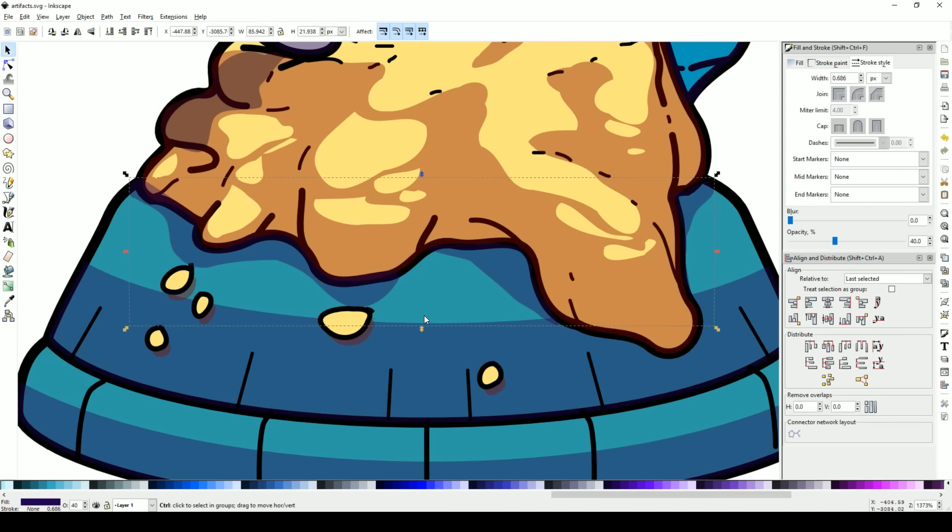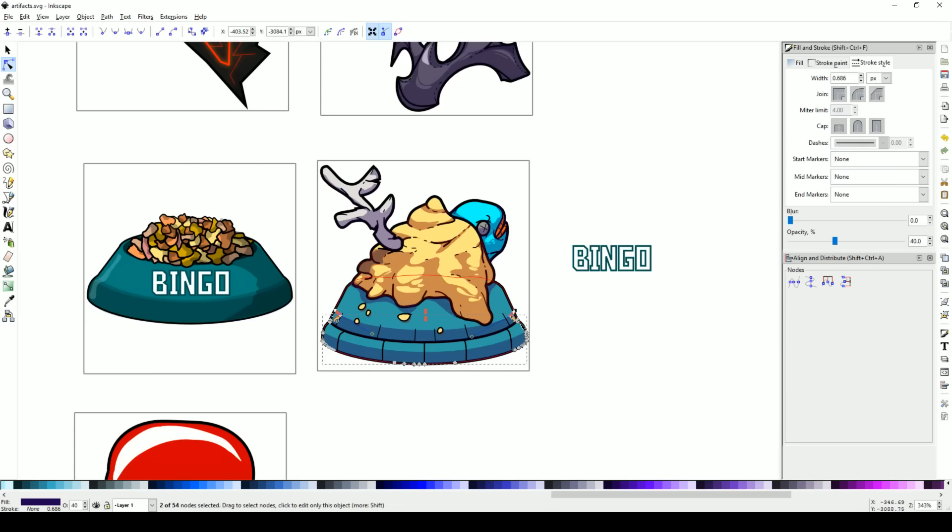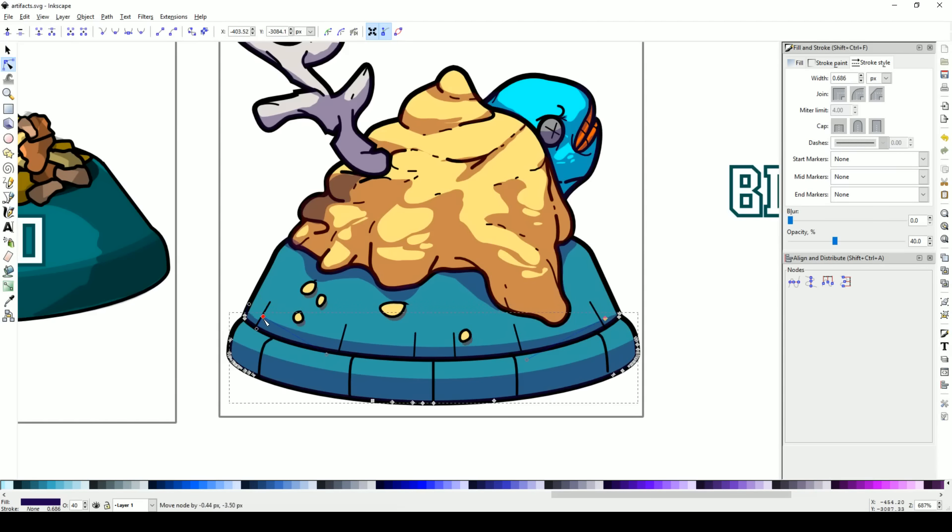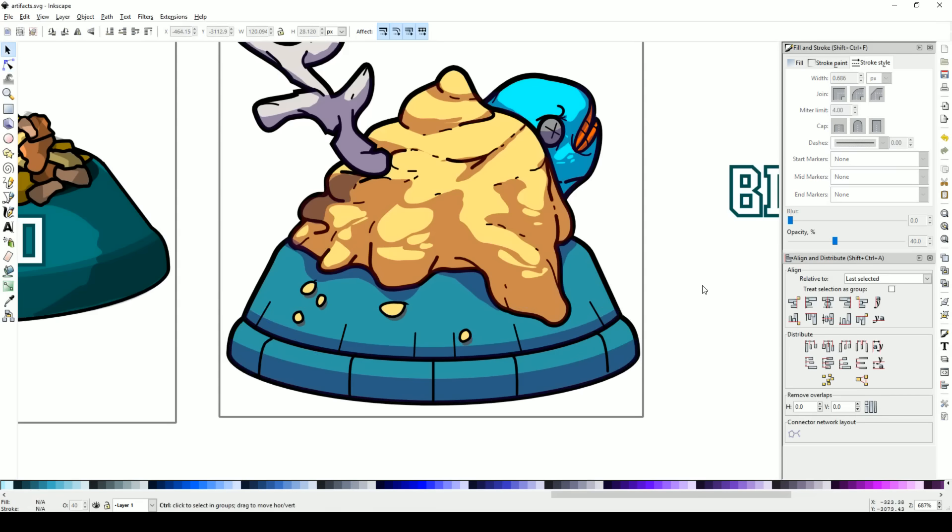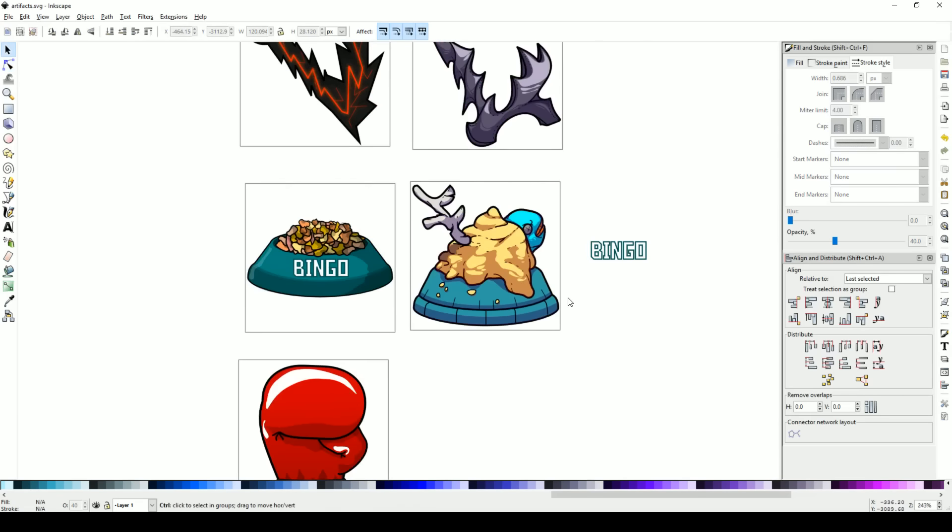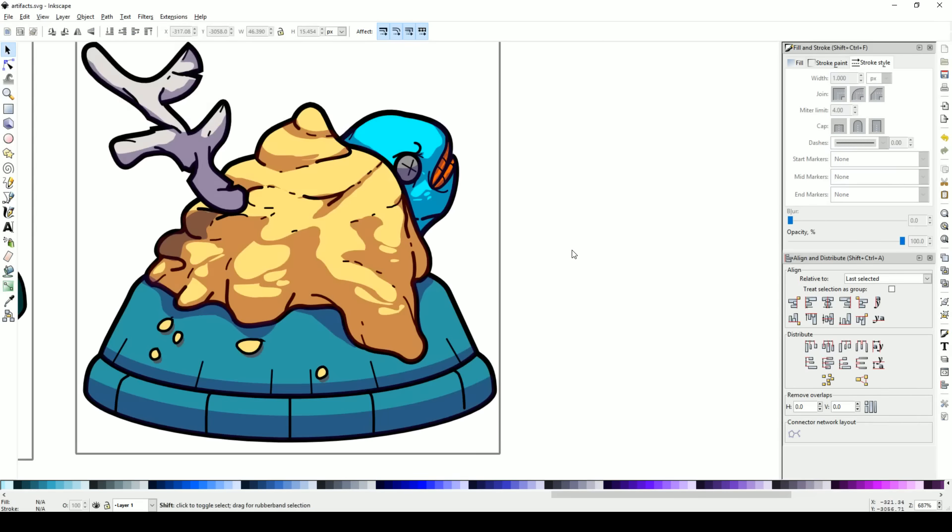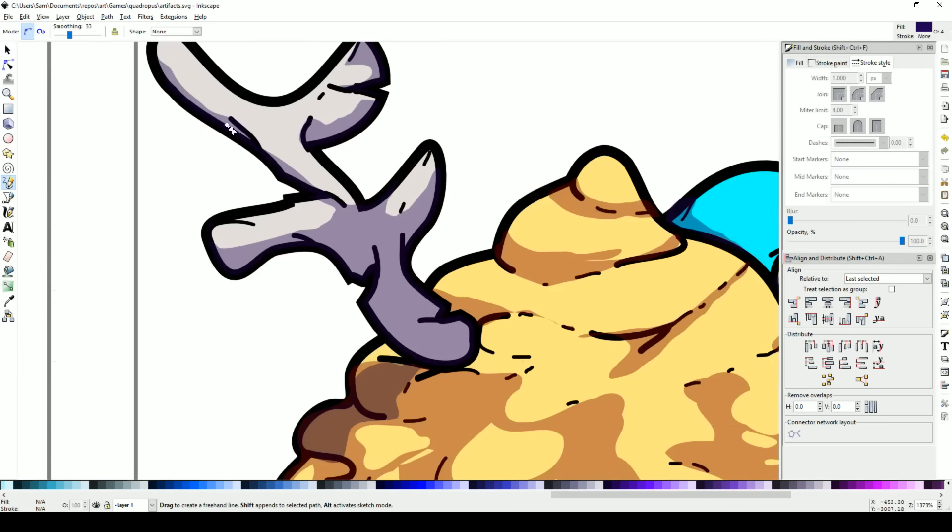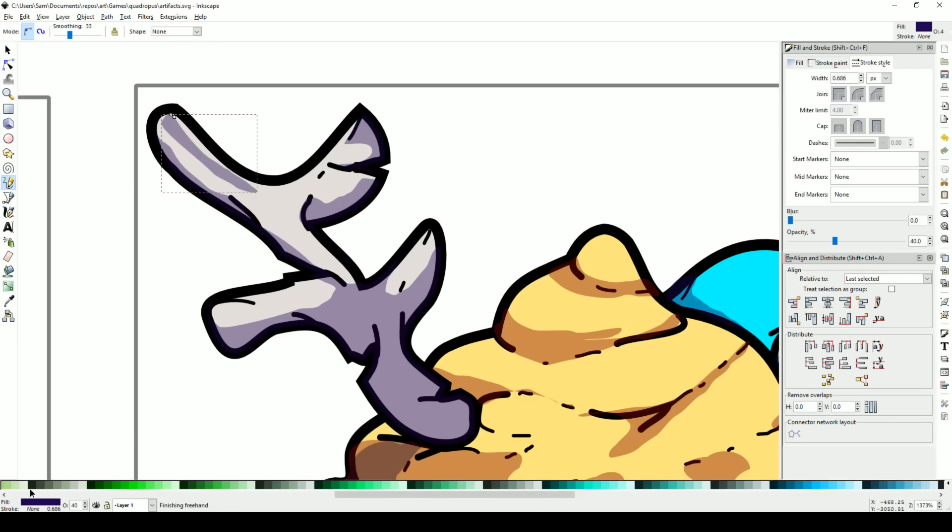Gonna become the Bob Ross of Inkscape. Maybe I should do that actually. All right, so moving the individual nodes, trying to get this little line of shading right.